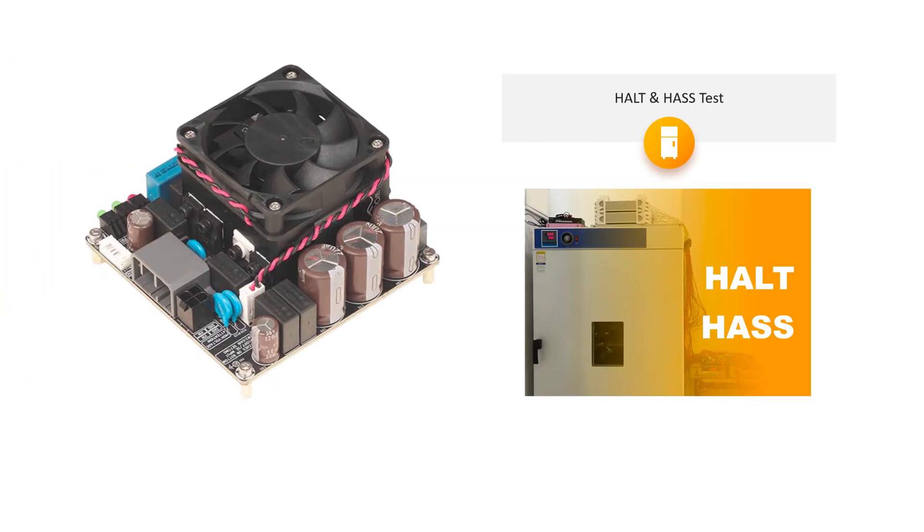Recognizing the importance of reliability and stability, the BRICS series amplifier boards undergo rigorous HALT and HASS testing to ensure they can operate normally even in harsh working environments.